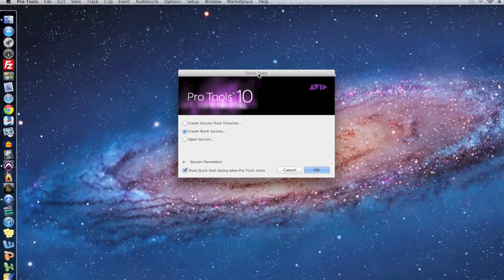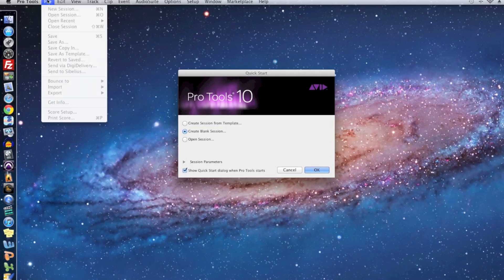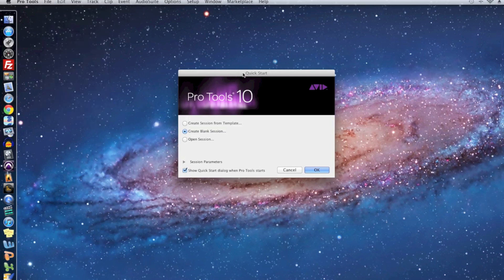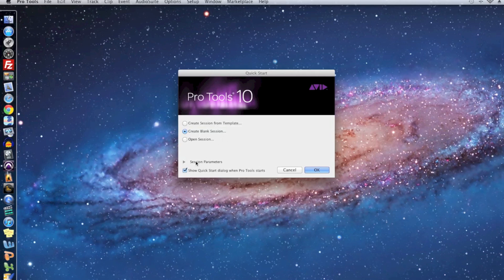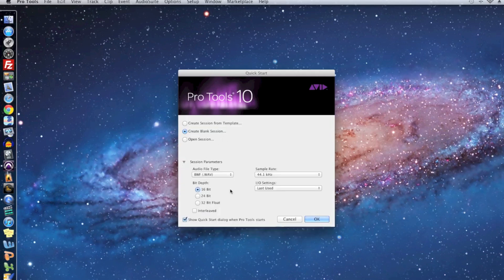The first window you're going to see when you start a new session is this quick start window, and this will pop up any time you open up Pro Tools. If you try to start a new session by going to File New Session, you'll get a similar window to this, but not the exact same window, but you should be able to start a session from there. I'm going to click Create Blank Session because that's what we want to do. I'm also going to open up the session parameters, which essentially control the quality and file type settings for our session.